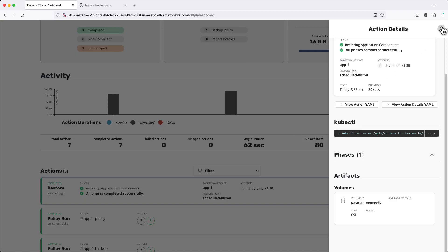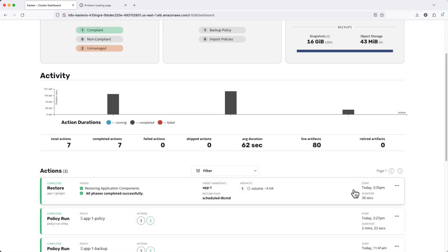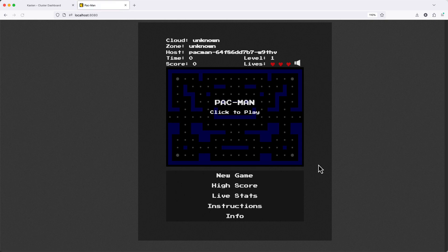And once my restore has completed, I can validate that our application is again available and that my high score data is present.